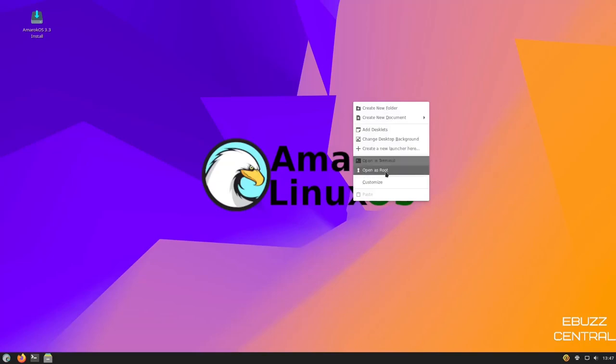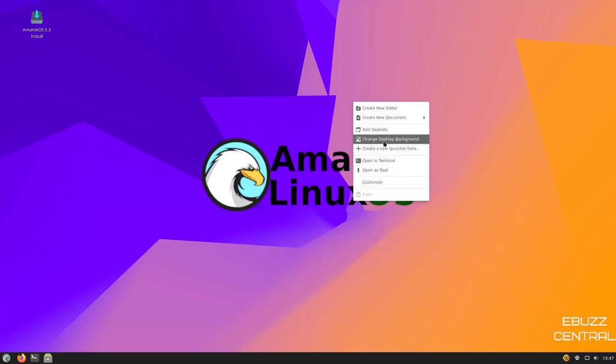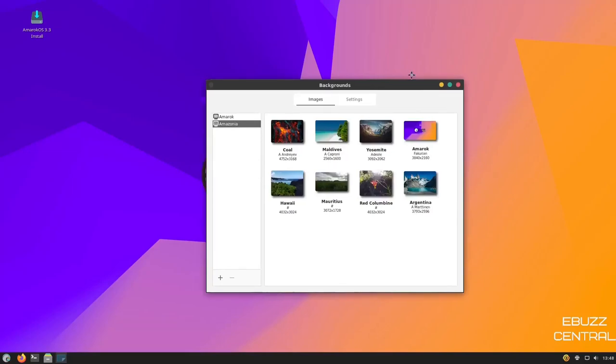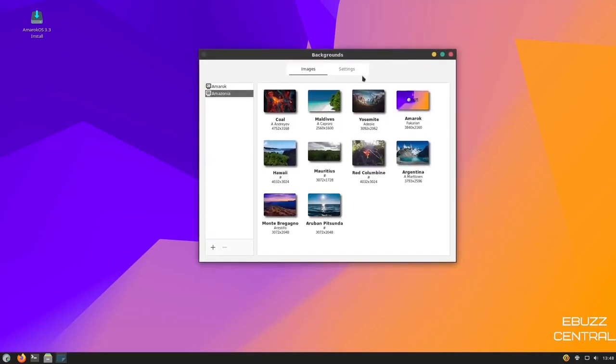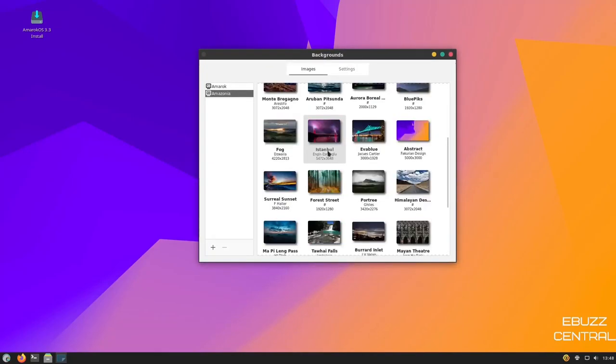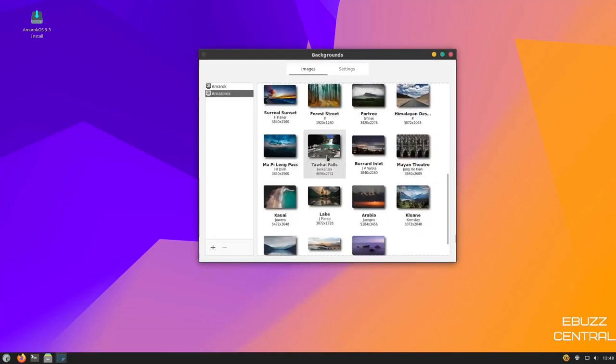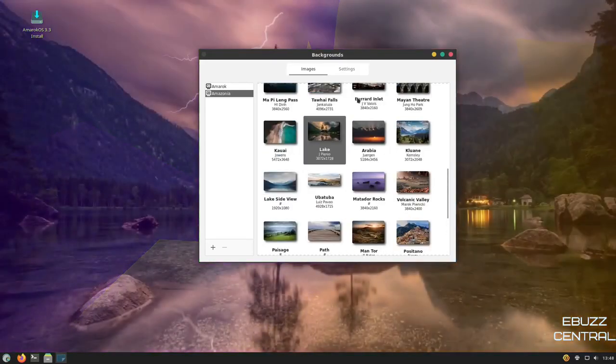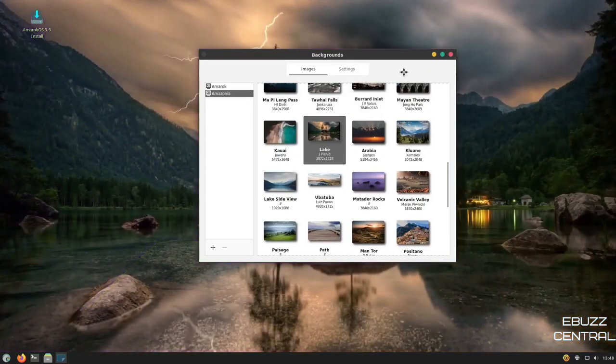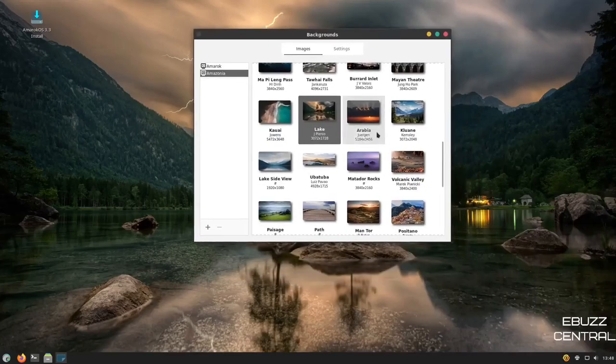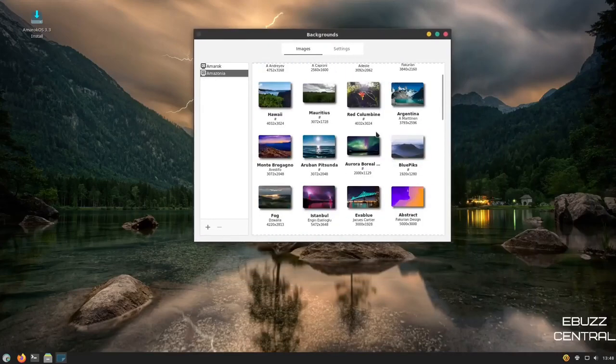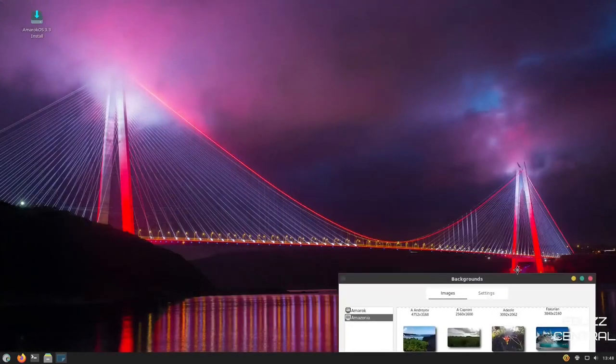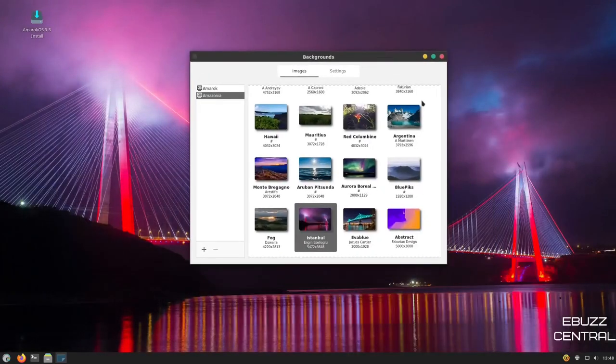open in terminal, open as root, customize. Let's look at change desktop background. You've got some great looking background images here. They have a great selection of wallpapers and they're very beautiful. We can just pick like that. That changes it up. That is a very good looking background. You do have quite a few backgrounds to choose from here. They're all very beautiful. I'm going to leave that one.